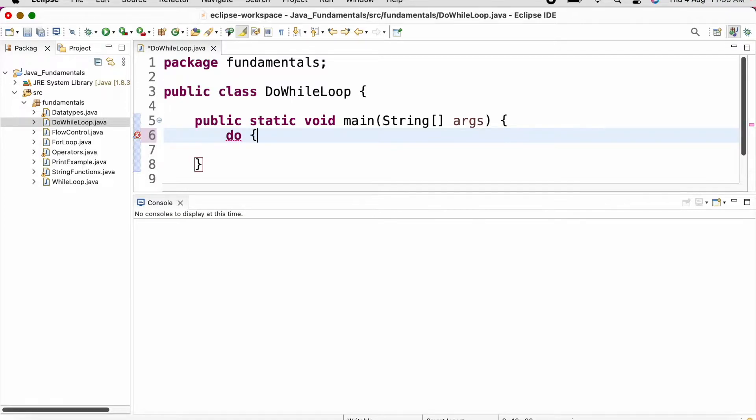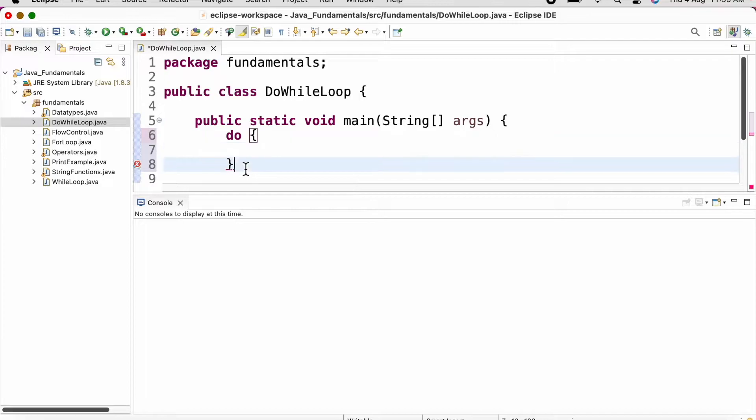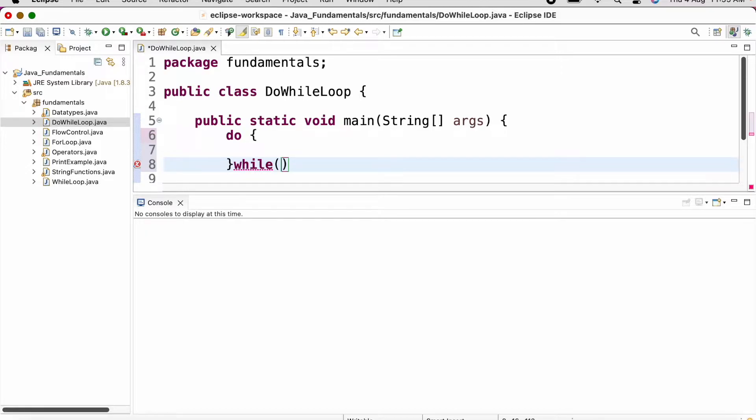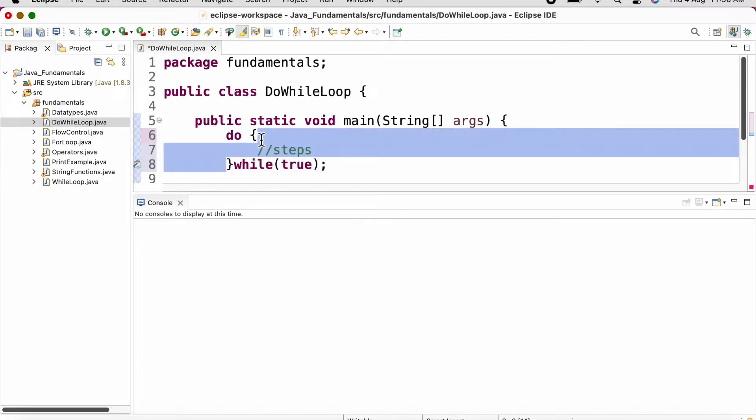We'll write do, bracket, starting bracket, end. So we are going to do certain steps inside while we need to provide the condition. Condition should evaluate to a boolean value. Let's say true semicolon. If we want to execute the loop body at least once, then we go for do while loop.